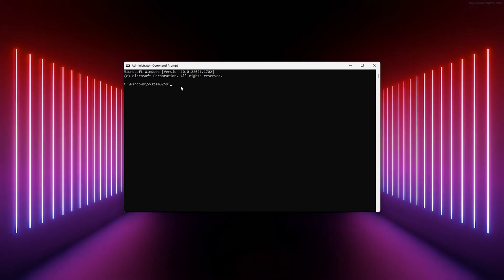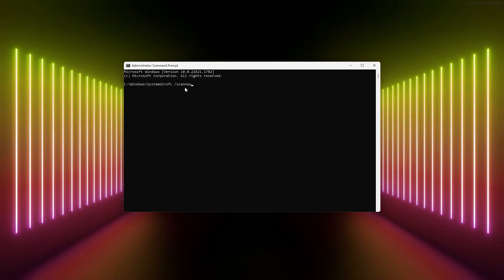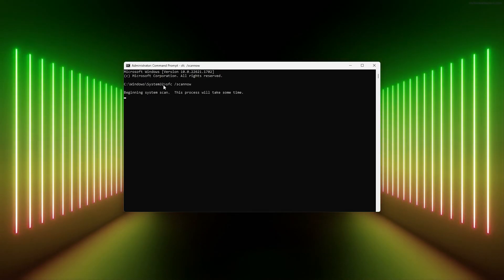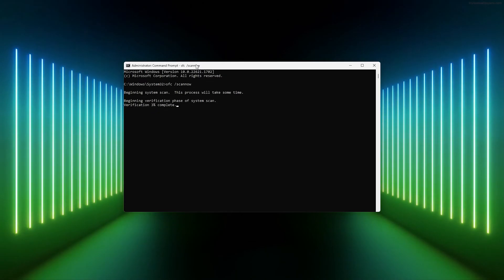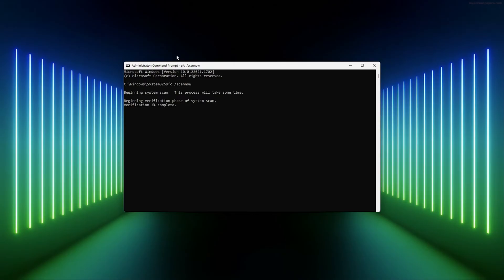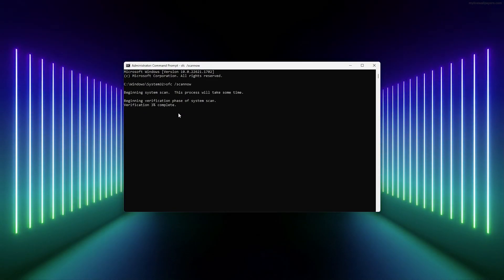Simply open up the following command: SFC /scannow. What this will do is scan your whole system and look to see if there are any corrupted files, and it will fix them for you.